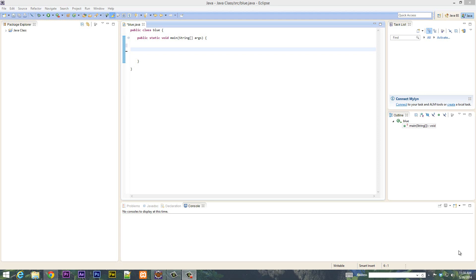What's up guys, I'm Arsene from RossmarTech.com and this is another tutorial in Java programming. In this class I'm going to show you guys how to use the while loop, so let's get started.